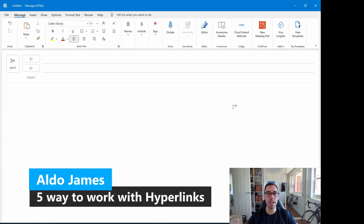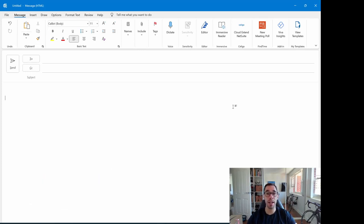Hey everybody, it's AJ here and in today's video I'm going to show you five different ways to work with hyperlinks in Microsoft Outlook.